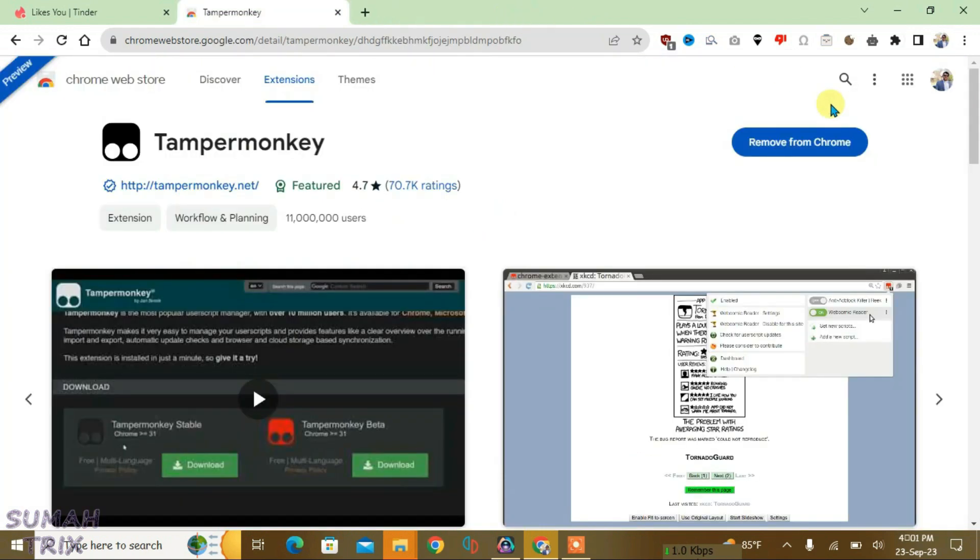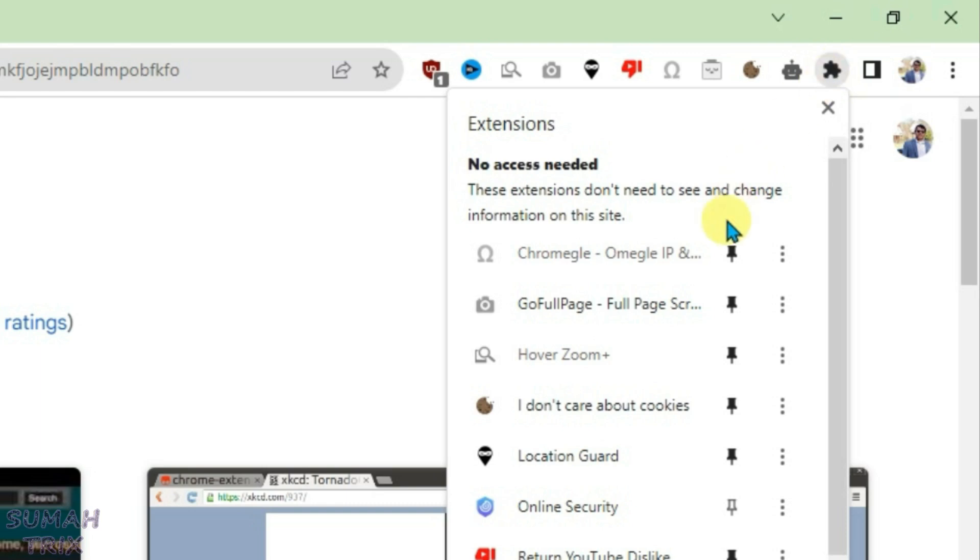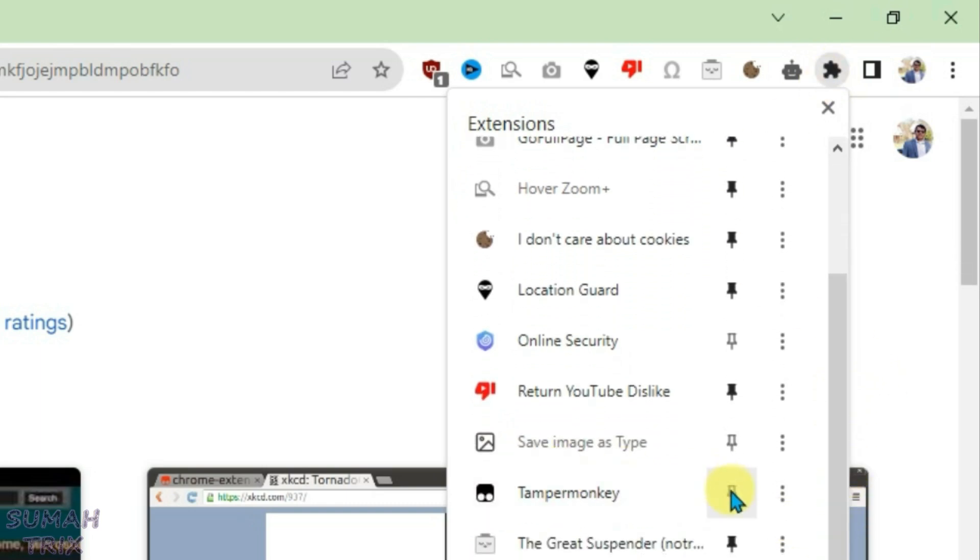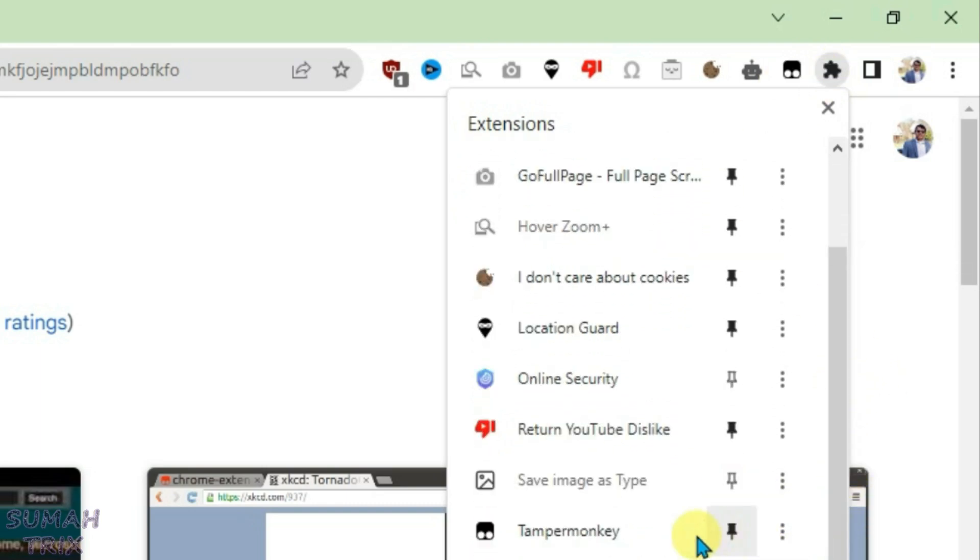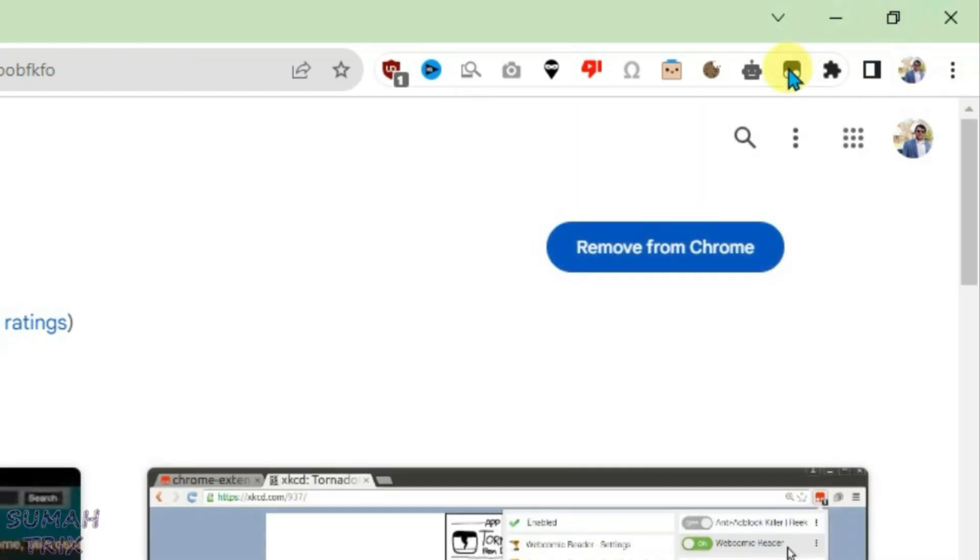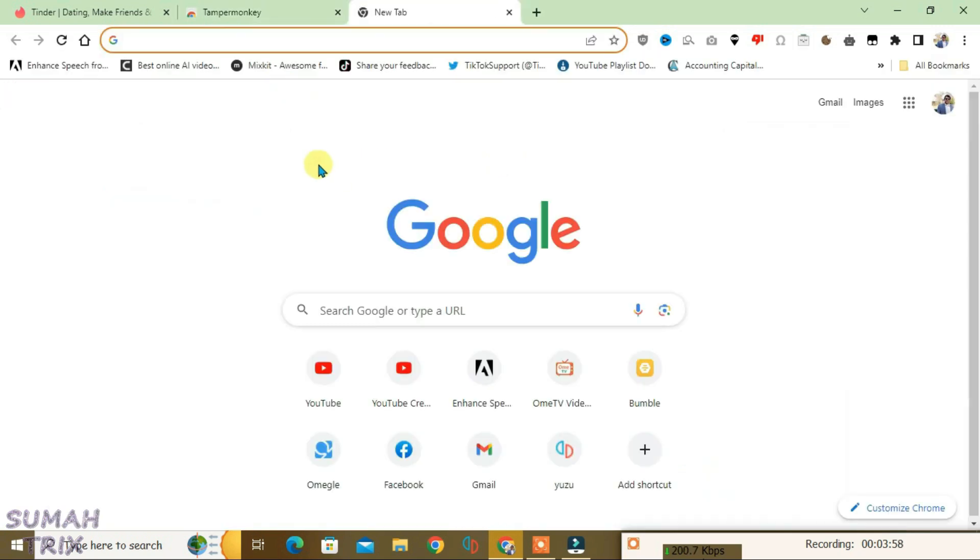And now what you're going to do is click on this Extensions button here, and we're going to go down here and find Tampermonkey and pin it here. So it has been pinned here and we can easily access this extension from here. Now we'll need the Tinder unblur script, so just open a new tab.